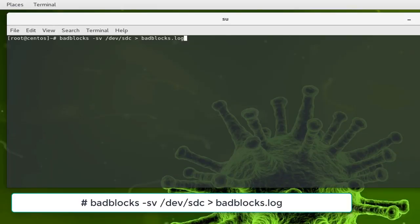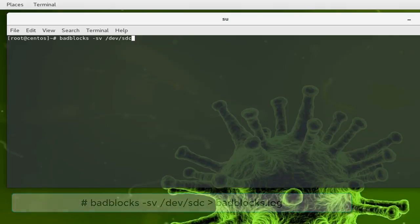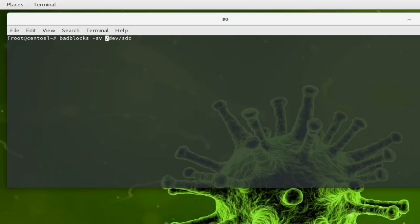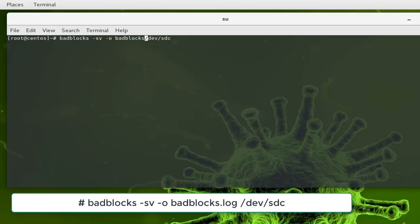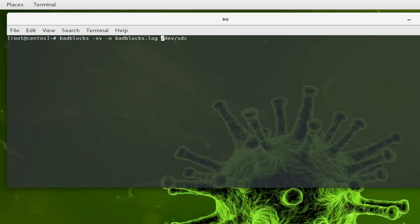Or you can just use the option -o for output. So I can type -o for output and my file here which is badblocks.log. You can name it whatever you want. These are all the commands that you can use.